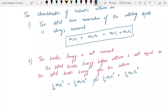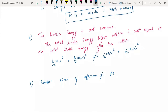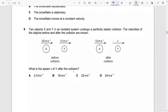This is not equal to that. Also, the relative speed of approach is not equal to the relative speed of separation, which means u1 − u2 ≠ v2 − v1 for an inelastic collision. The velocities before collision are given as u1 − u2.